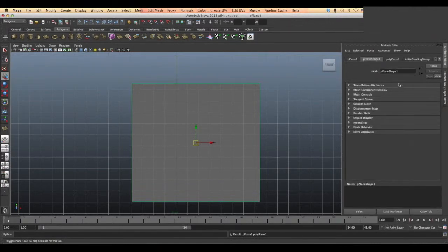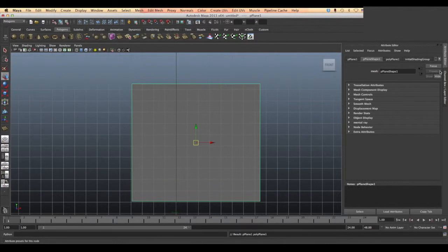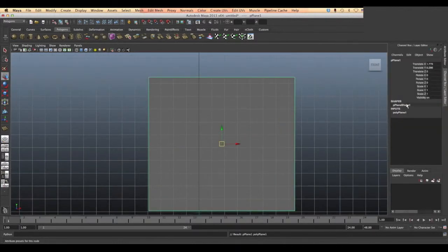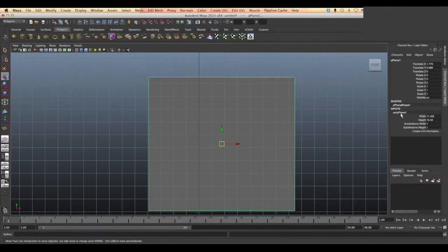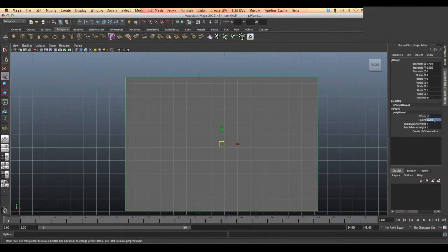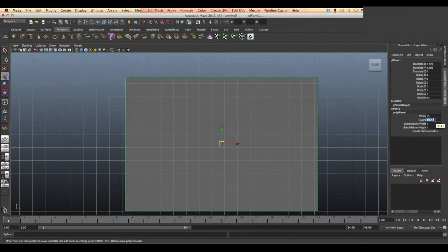Then we go to the channel box and choose Imports Polyplane 1, which is the width to 15 centimeter and height to 15 centimeter as we chose the size for our reference images.